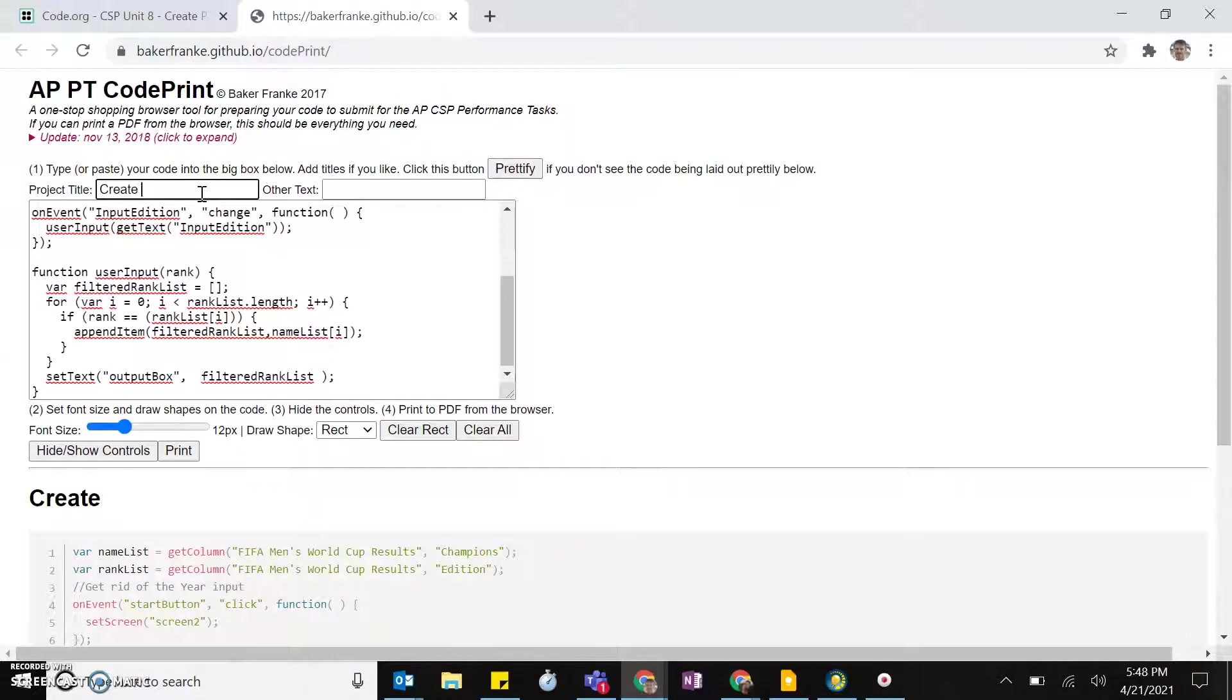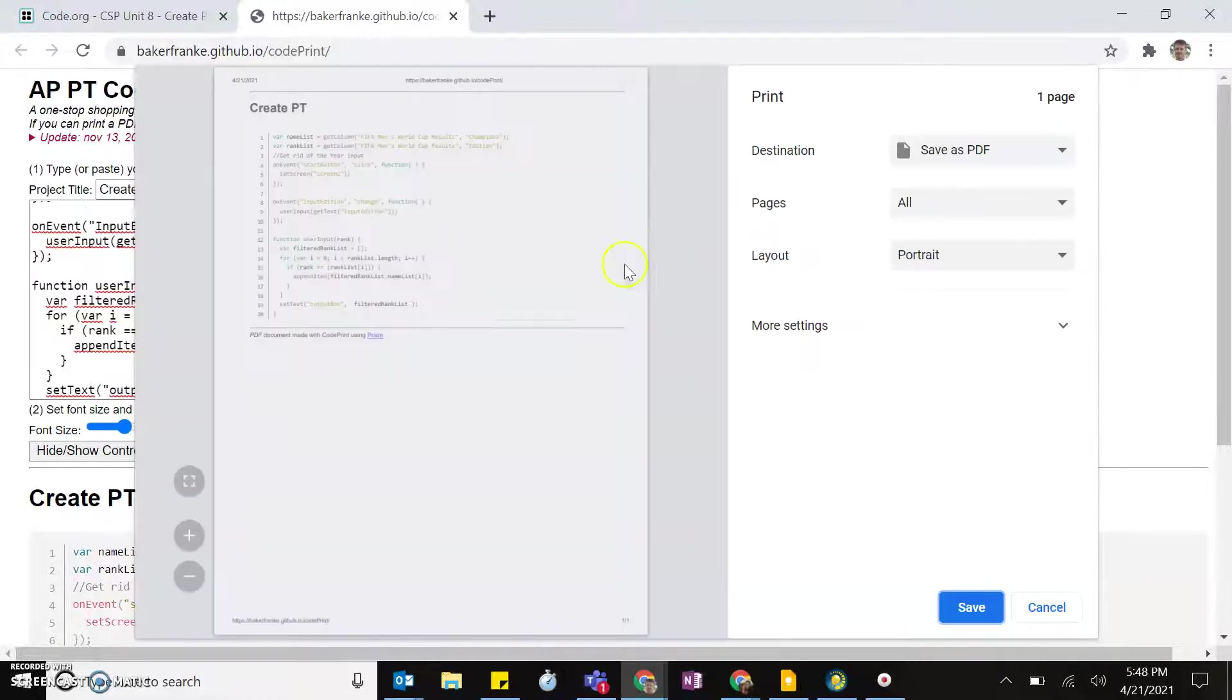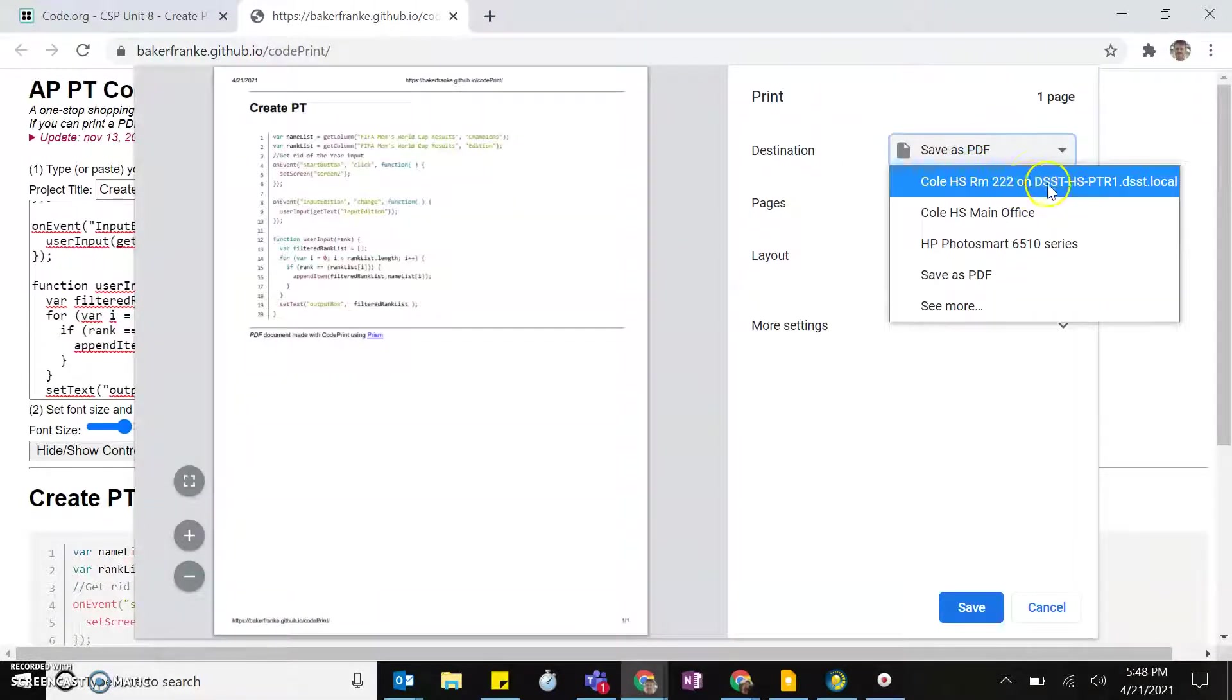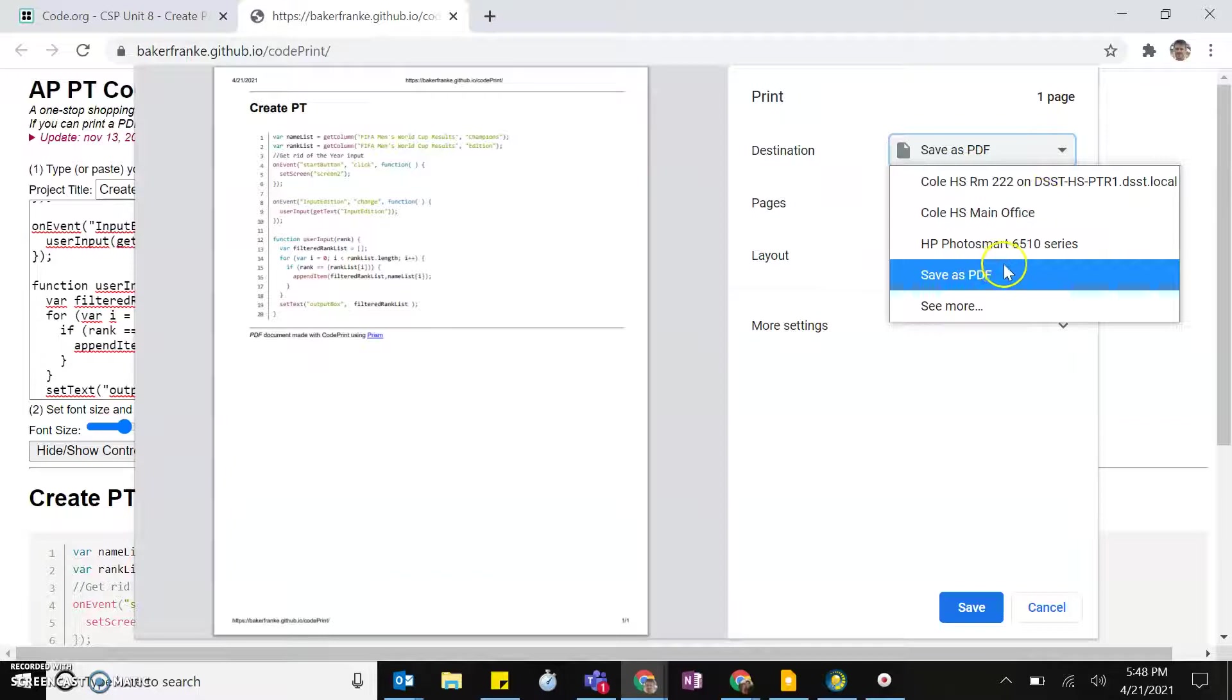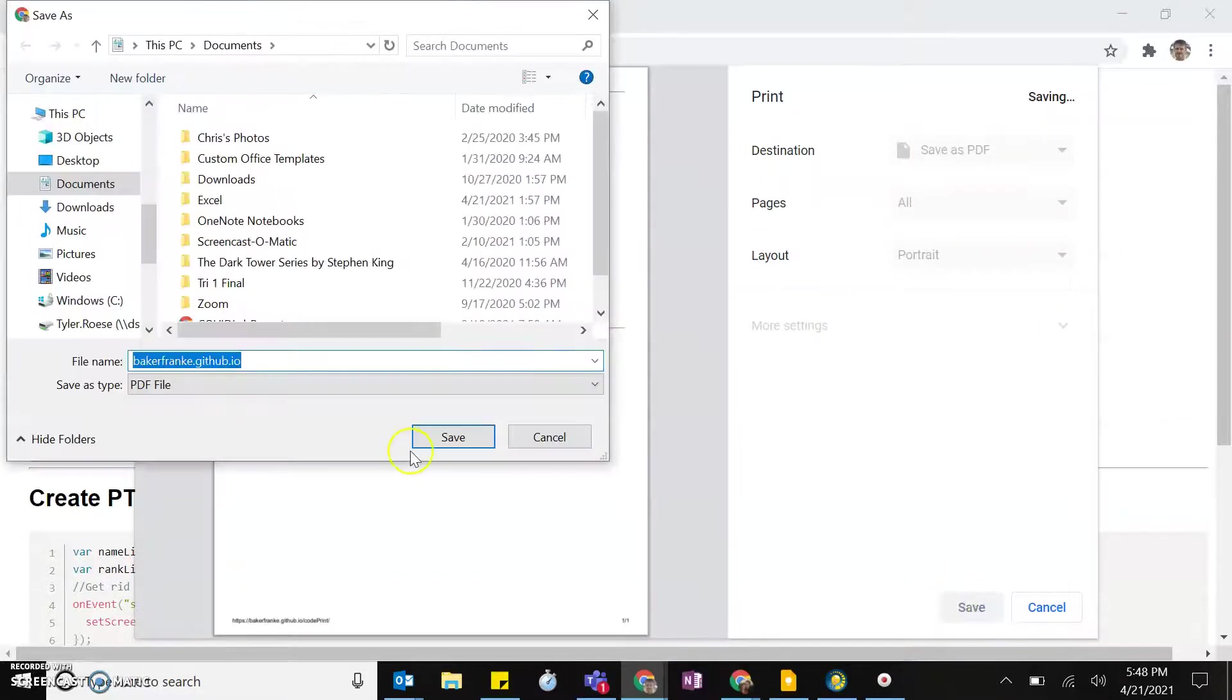I will name it here Project Title, Create PT, come down here, hit Print. Yours may default to some kind of printer. Come down here to Save as a PDF instead, hit Save.